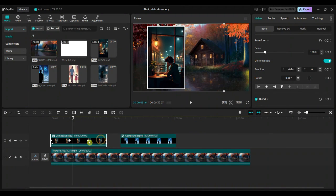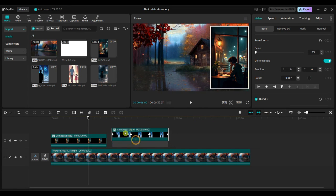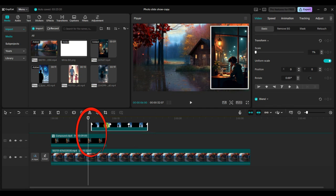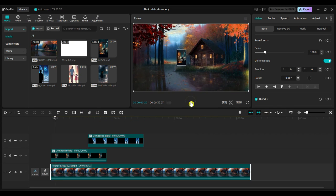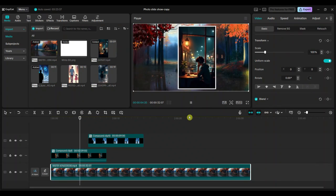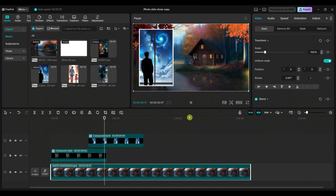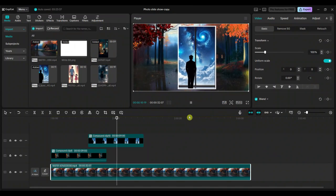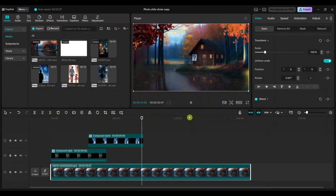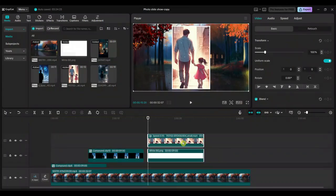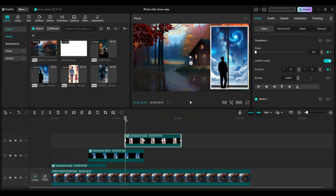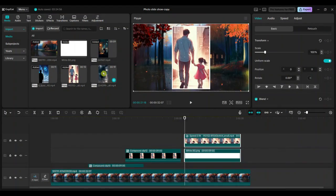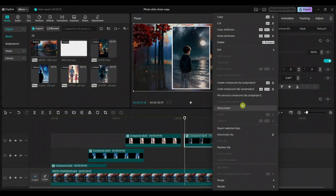Keep the playhead at the third keyframe position of the first compound clip. Then move the second compound clip to the video track above and set its starting point at the third keyframe position of the first compound clip. Once I play the video, it should look something like this. You can also add more videos using the same technique. Just repeat the steps to create a seamless and consistent slideshow effect.